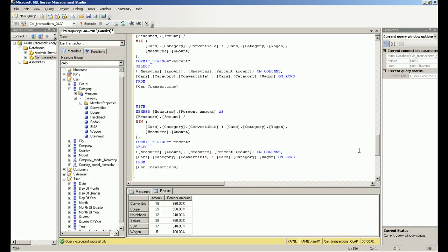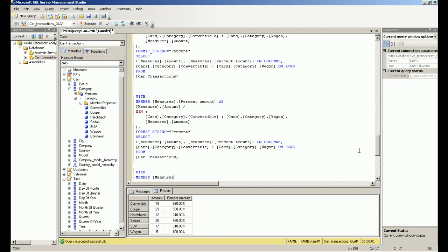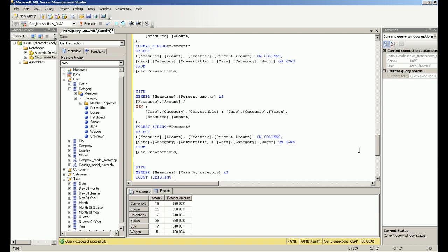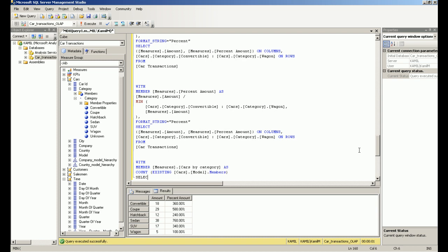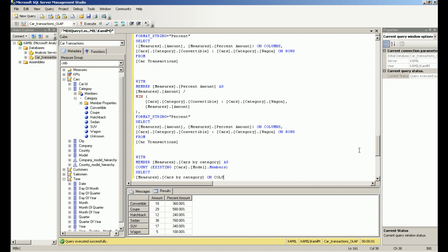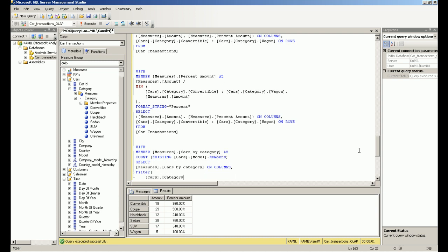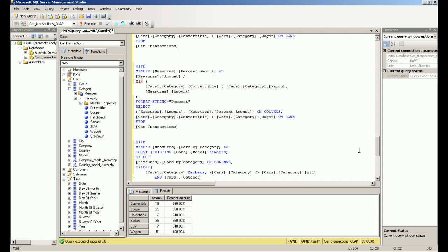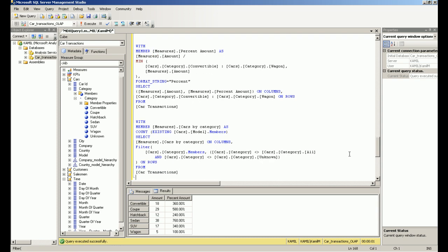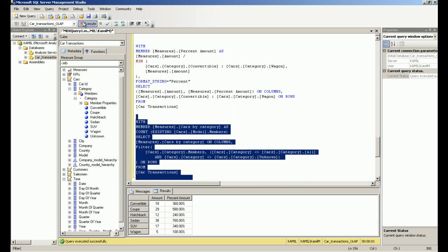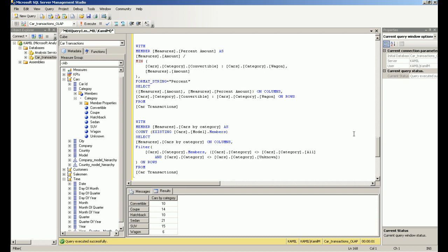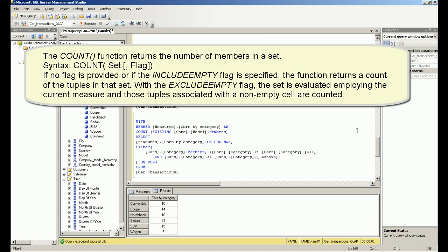Counting tuples. The COUNT function returns the number of members in a set.